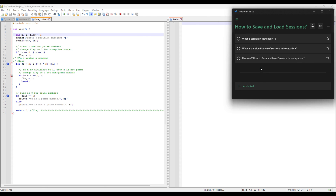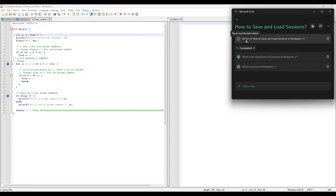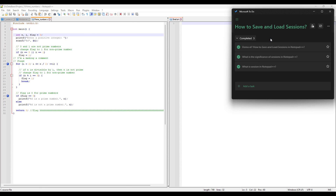So now you know what a session is in Notepad++, what the significance of sessions is, and how you can use them to increase your productivity. We've seen the demonstration of how to save and load sessions in Notepad++. That's it for this video — I will see you in the next one. Thanks for watching!